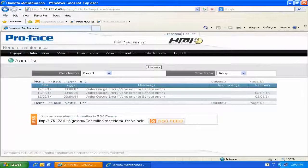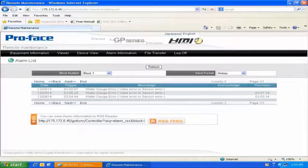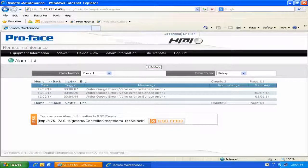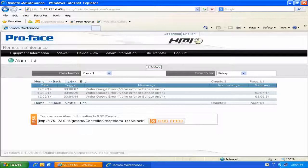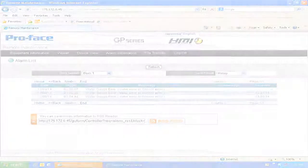There are other features available via this web interface, but we're not going to cover those in this particular video. For more information, please feel free to look at the GP Pro EX manuals available both for download online or in the GP Pro EX software. Thank you.